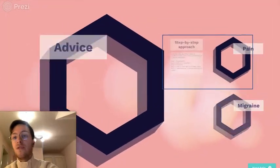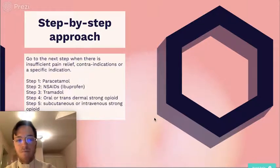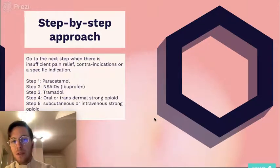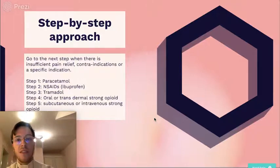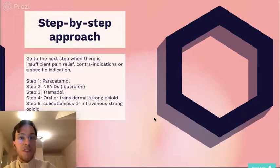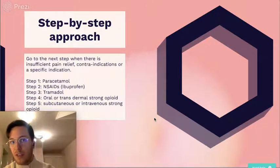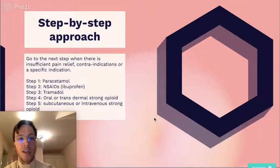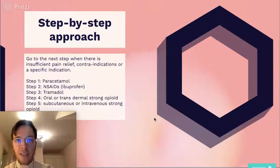If you use it as a painkiller, you should use a step-by-step approach. Always start with paracetamol — it has the least side effects, it's the cheapest, and has the most experience. Therefore, we always start with paracetamol and go to the next step when there is insufficient pain relief, there are contraindications for one of the steps, or there is a specific indication like oncological pain.